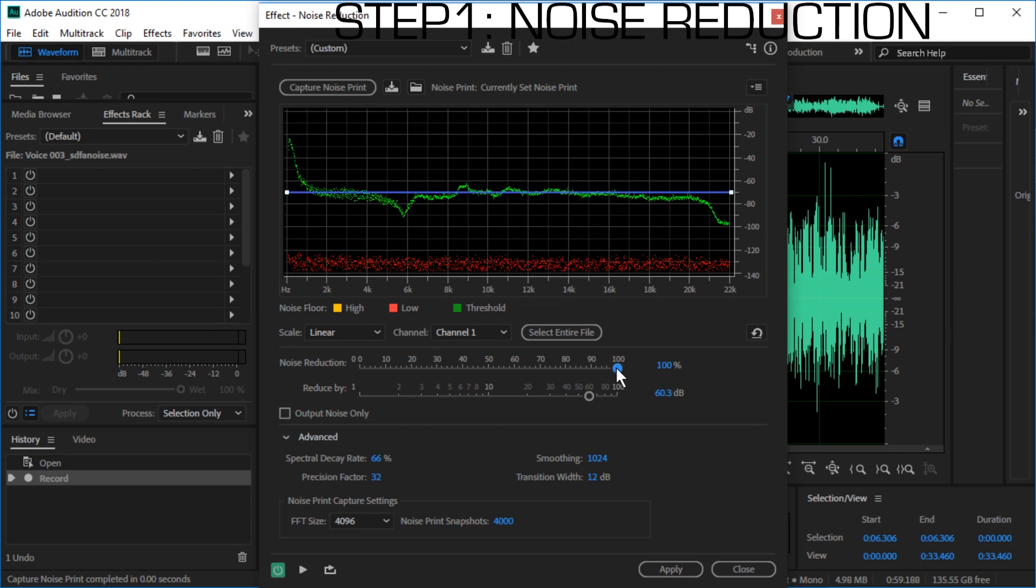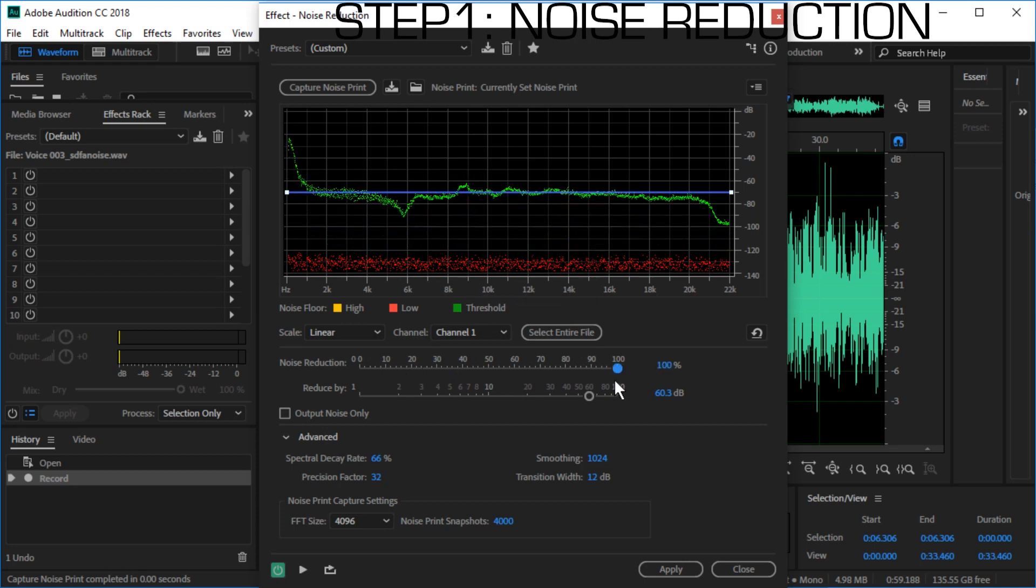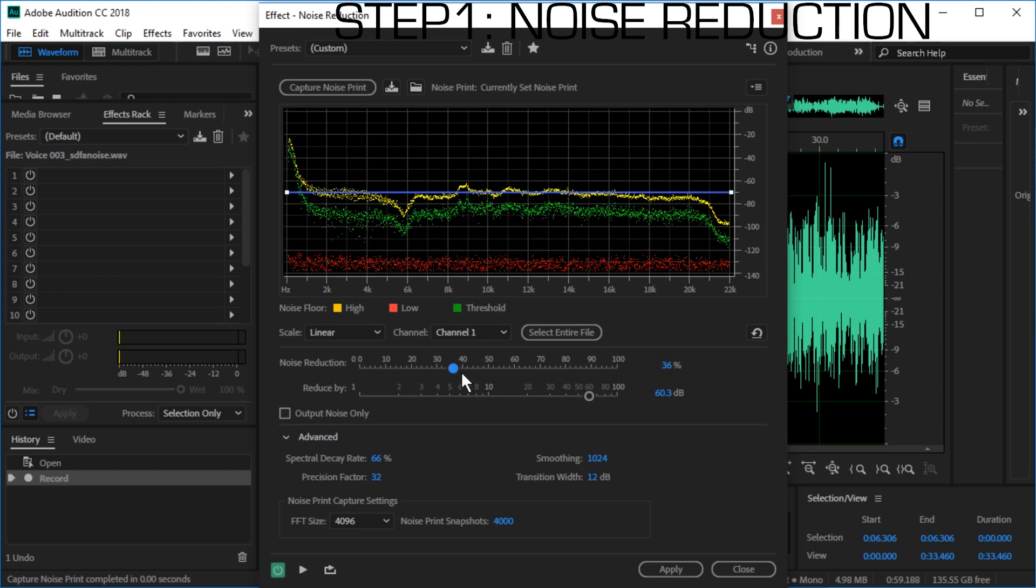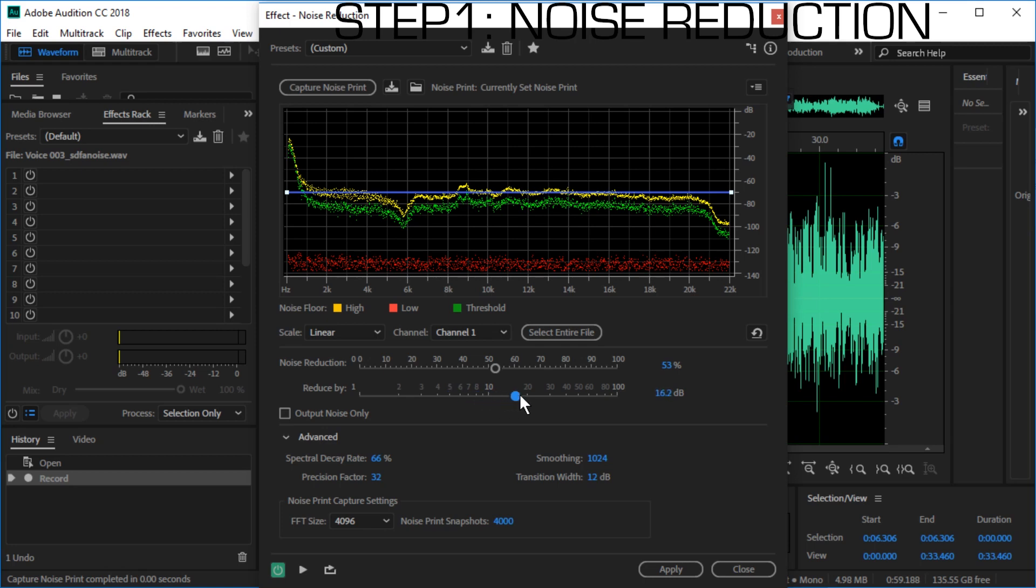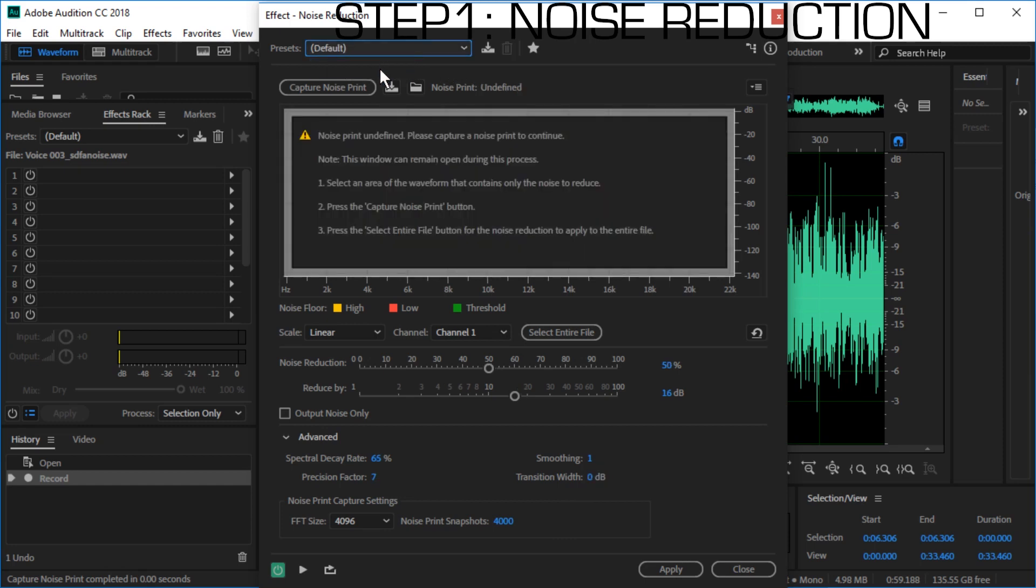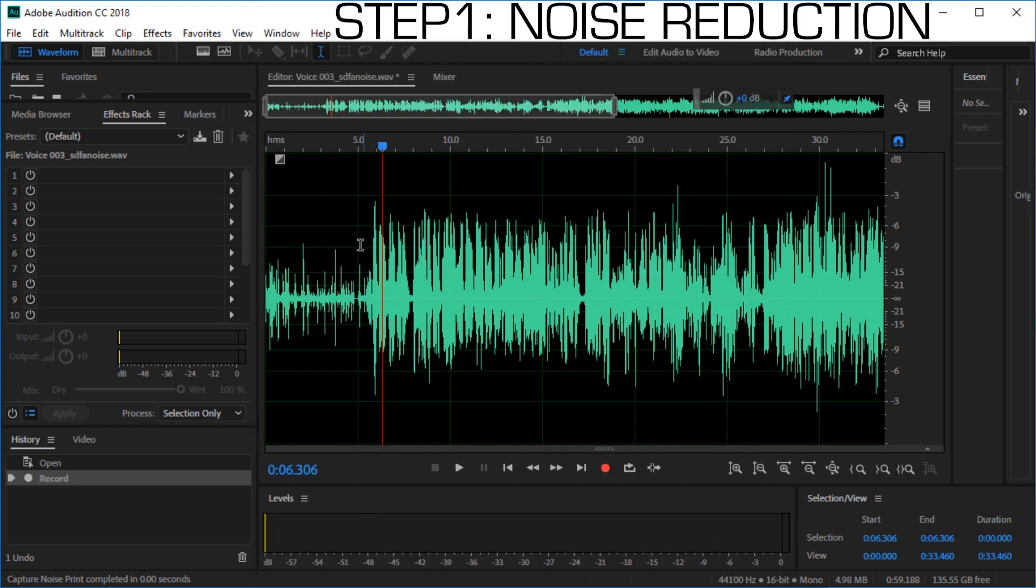We can change how strongly the noise gets reduced and we can change how much quieter the noise is supposed to be. I think I'm going to set this to 18. You can play around with these values as you like. Precision factor will make it slower to process but should give you a better result. If you think that the numbers you picked might be too extreme you can just go back to default but then you might have to reselect the noise again.